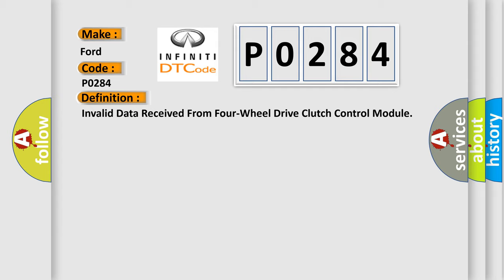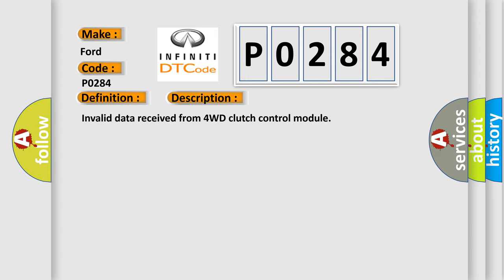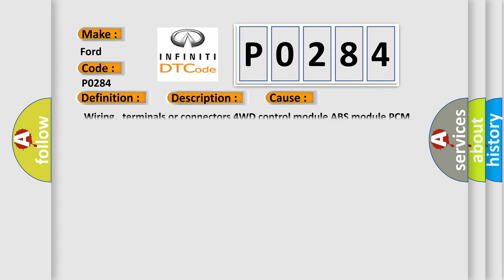And now this is a short description of this DTC code: Invalid data received from four-WD clutch control module. This diagnostic error occurs most often in these cases: Wiring, terminals or connectors for WD control module ABS module PCM.